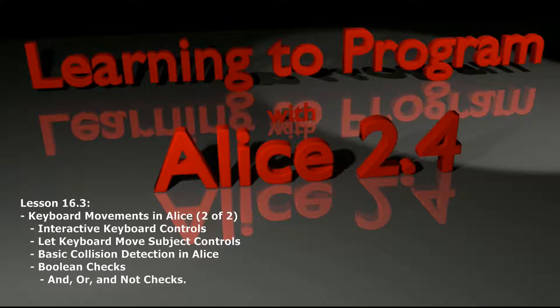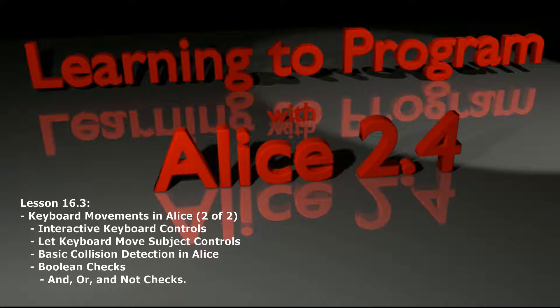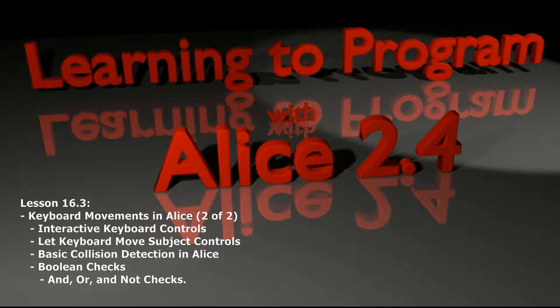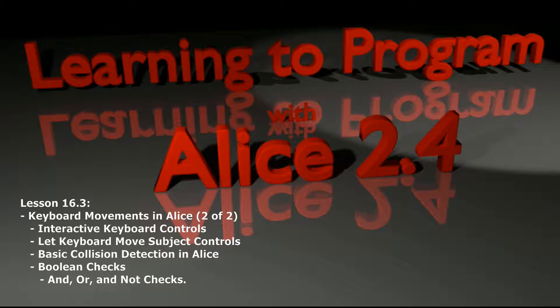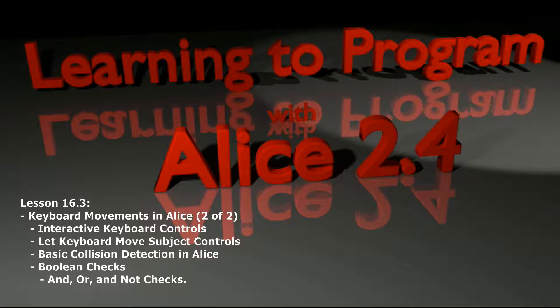So what we're going to work on today is adding some kind of win condition, that is when the cow eats all three hay bales a message displays to the user letting them know that they won. After that we'll turn you loose on a challenge program to make sure that everybody can program their own games using these same principles. So let's go ahead and get started with lesson 16.3, the extension of keyboard movements in the previous lesson.